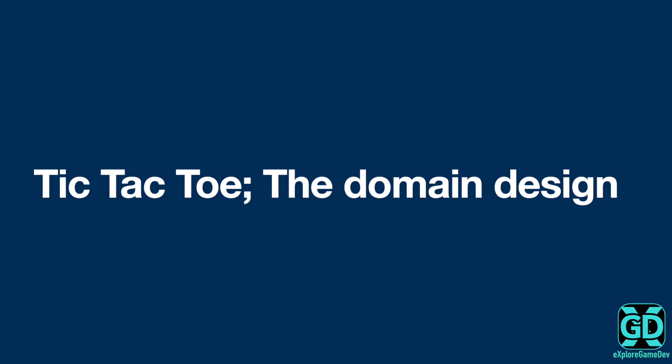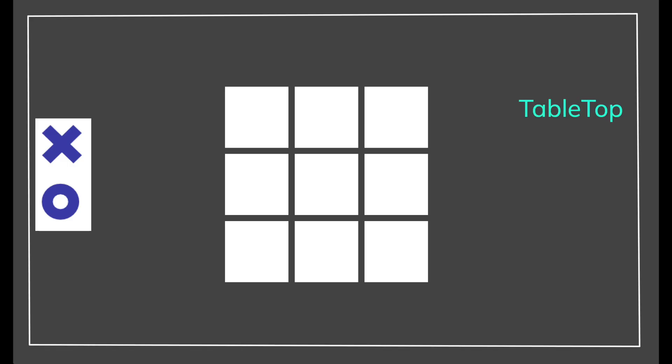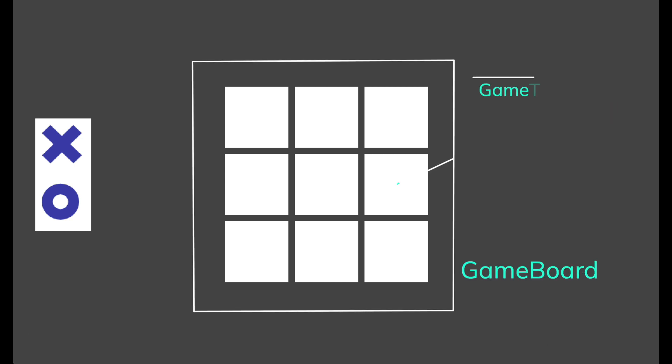In this initial planning it was determined that the primary domain objects for this tic-tac-toe game included the game world represented by what we will call tabletop. The tabletop contains a game board composed of game tiles. The player will drag and drop game pieces onto the game board tiles.